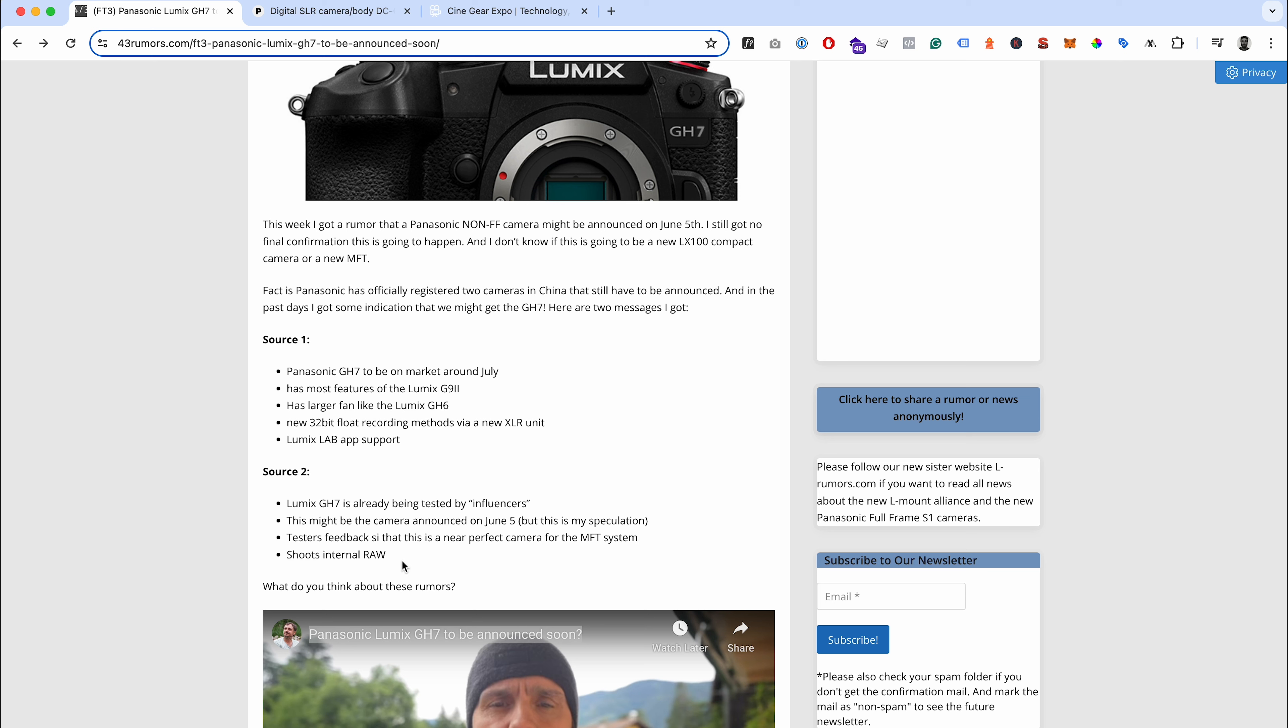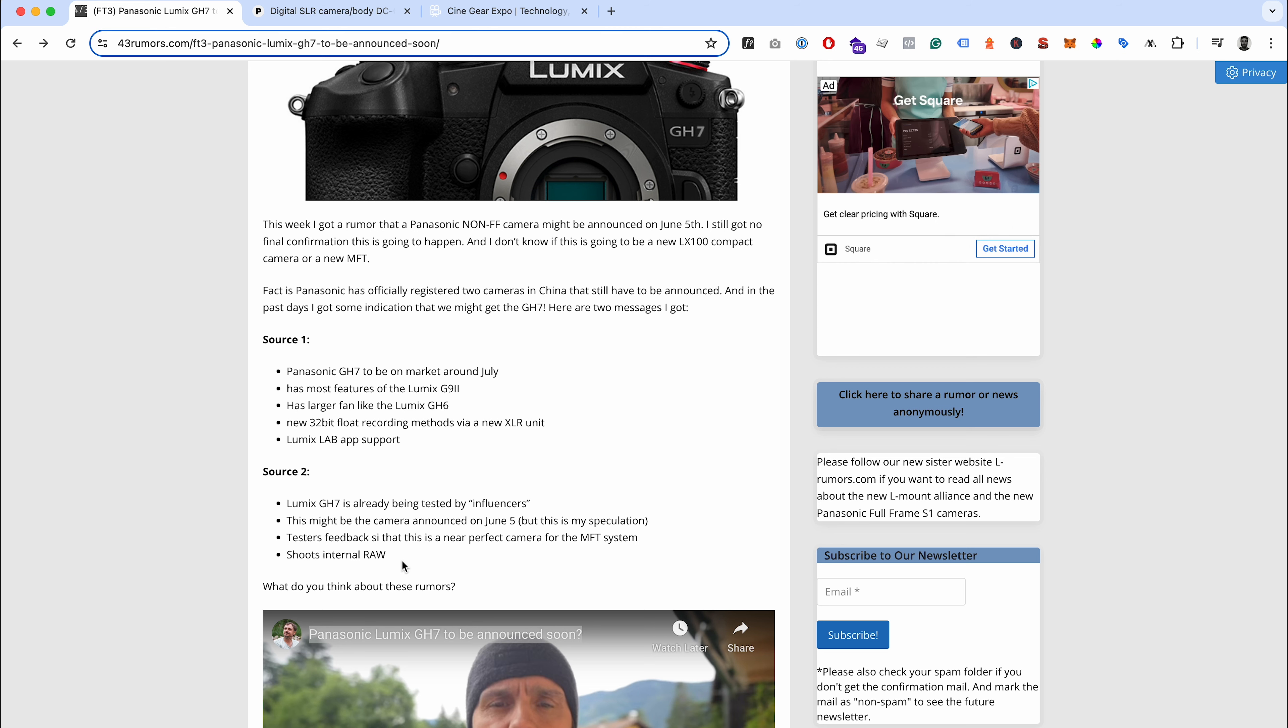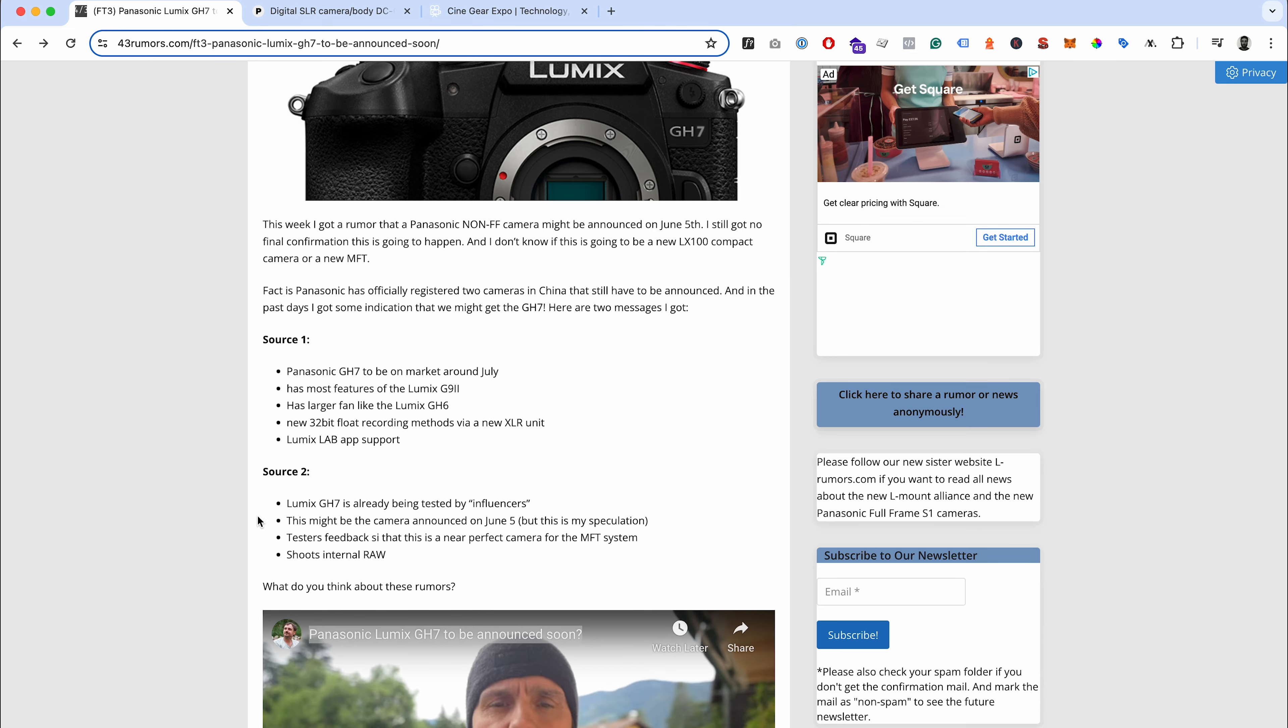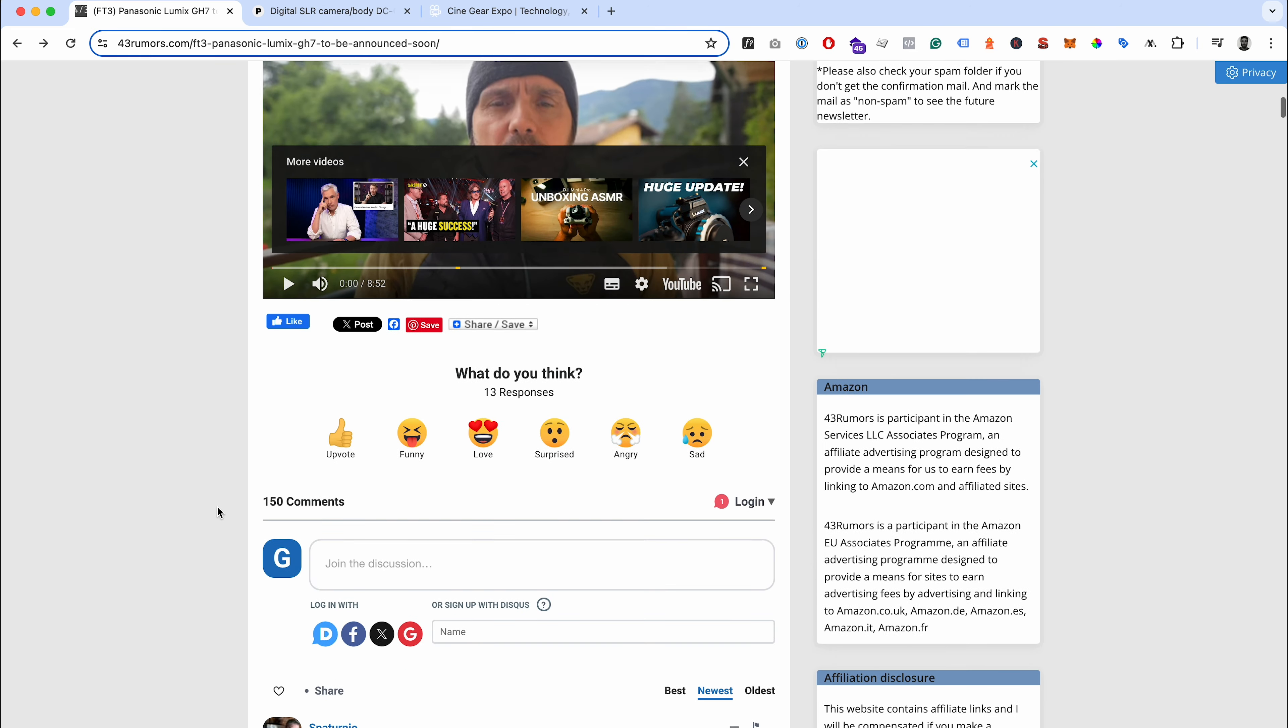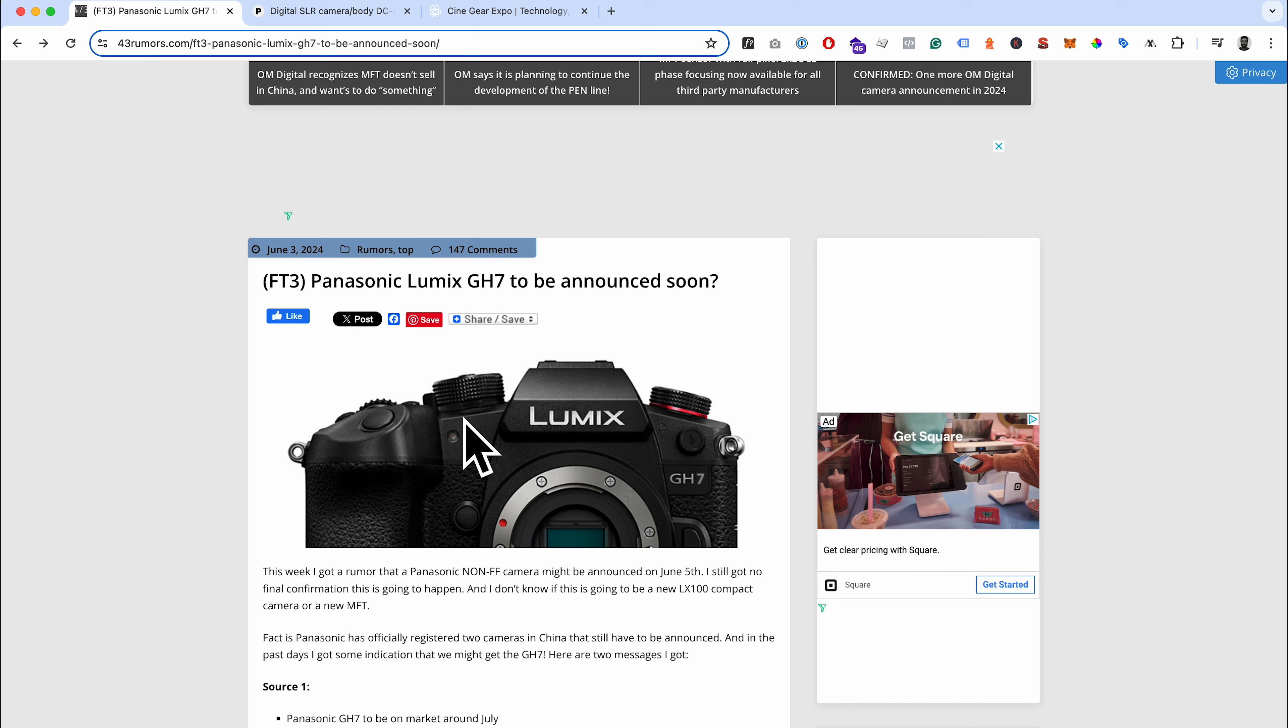There are additional things that I'm sure everybody wants to see - things like internal NDs, but that might not be physically possible on the camera. It might be that they introduce something like computational ND filters. Or if they can get internal raw into this, it would make it a very interesting offering. It's interesting to see that this is the latest rumors, that there potentially is a GH7 in the works. I'd be interested to know what people want to see out of it.